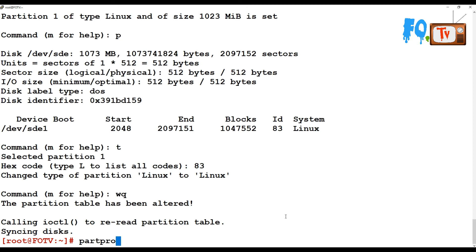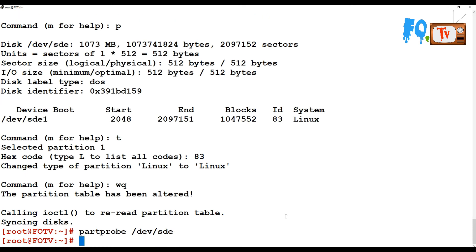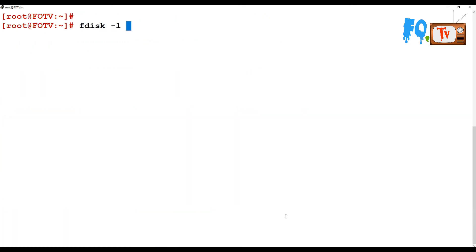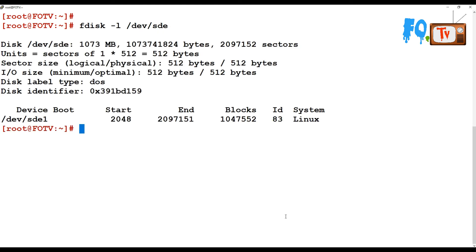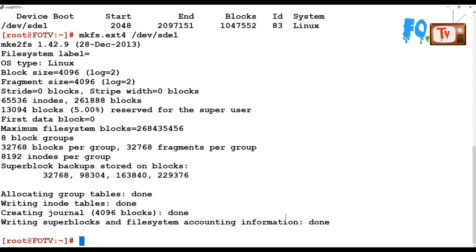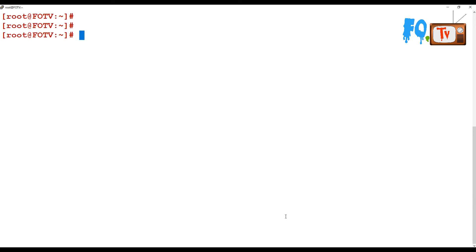Type wq to save the information and quit. Then run partprobe to update the kernel with the new partition information. Now fdisk -l /dev/sde will provide the partition information. Let's format the partition: mkfs.ext4 /dev/sde1. Do not mess up anything here, because when you hit enter it will format everything and create a new file system for that disk.